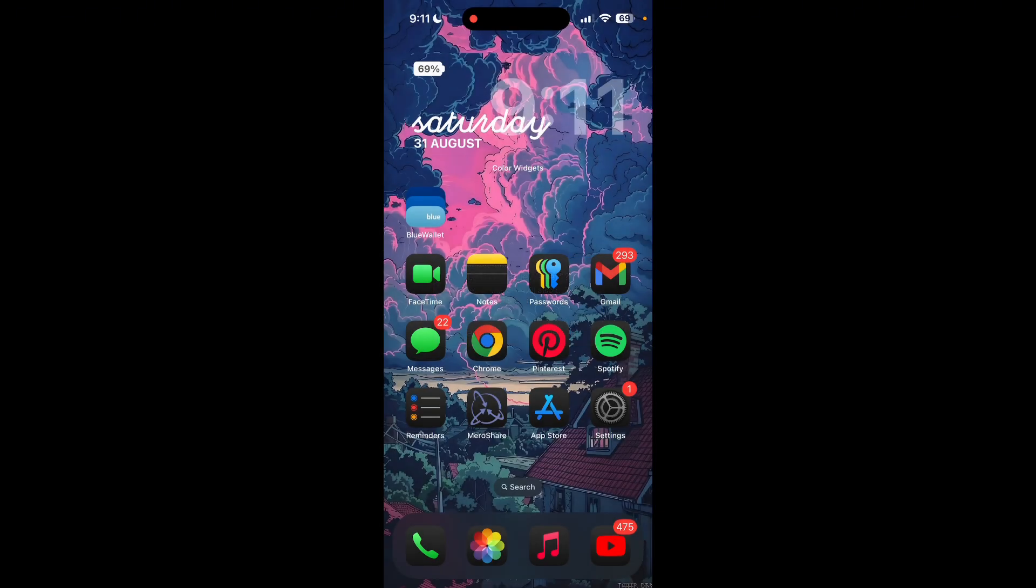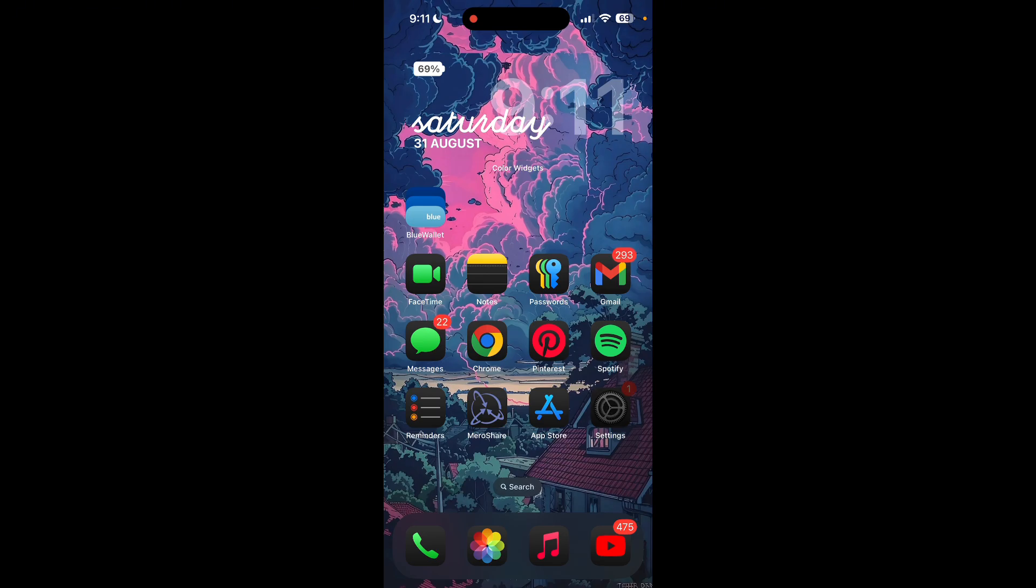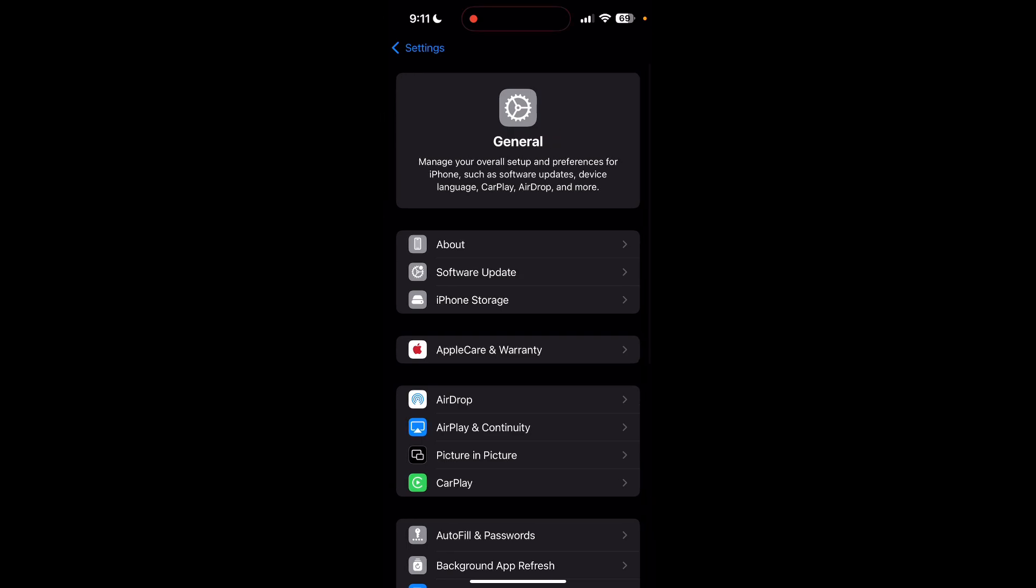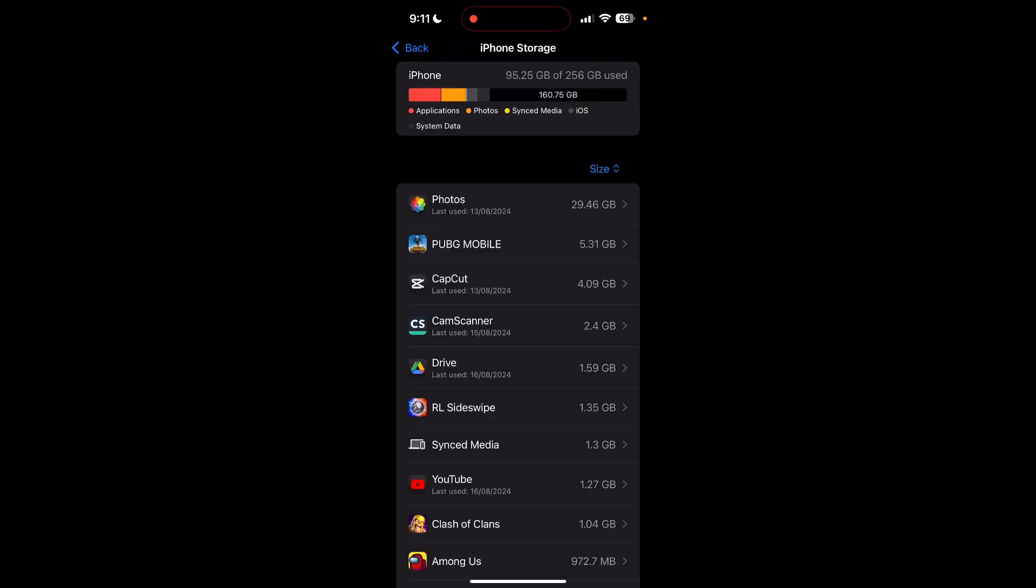Another option is going to your phone settings. Open your settings and go to the general tab. Here go to phone storage and find Blue Wallet application from here.